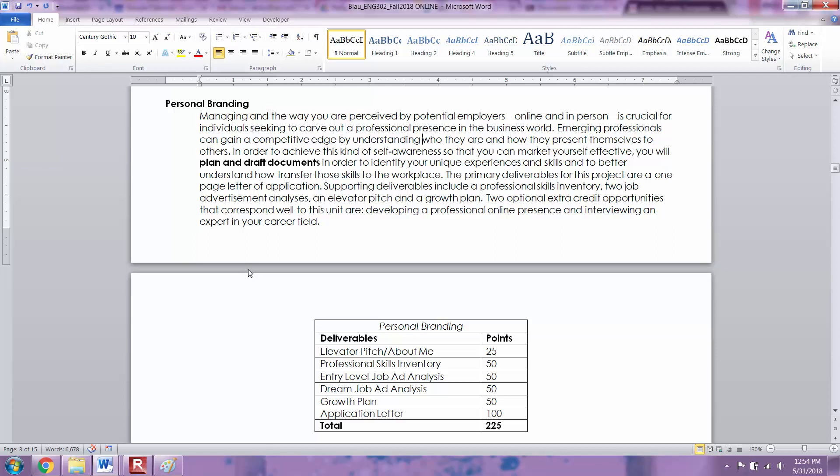Then you're going to apply everything from the elevator pitch, the professional skills inventory, and the two job ad analyses in the growth plan. The growth plan helps you look back at everything and take stock of the skills that you have now, and then has you make goals for the future in order to develop these skills and experiences that you will need by the time you're applying for your dream job. It helps you to see where you are in your career path now and where you want to go in order to achieve the goals that you have.